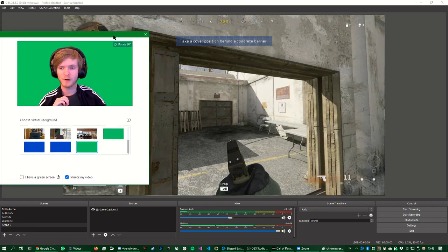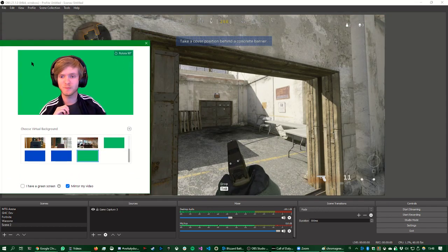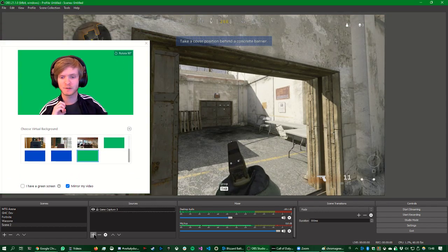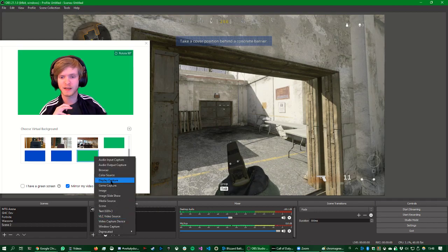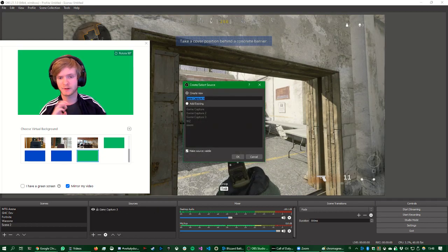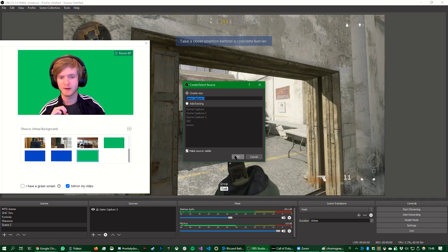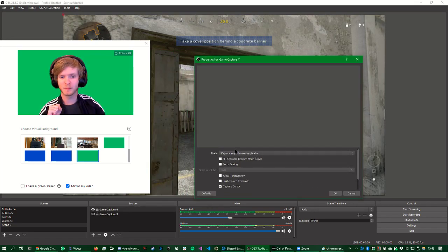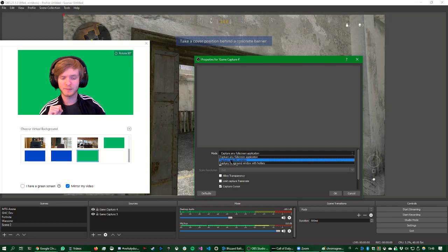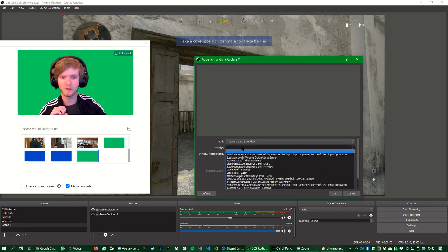Now we want to capture the Zoom image. So we do plus here. We say Game Capture, even though it's not exactly a game. We do Game Capture 4, it doesn't really matter. Mode, Capture specific window, window.